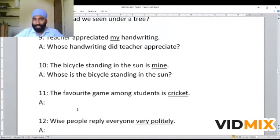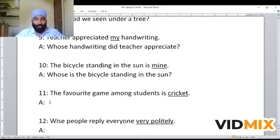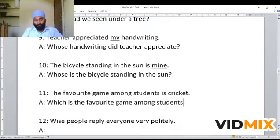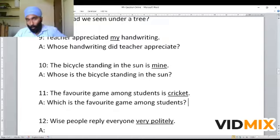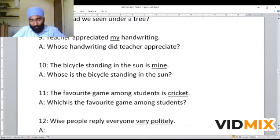Next example: 'The favorite game among students is cricket.' Underline is given to 'cricket.' Here cricket is an option — it is an object, but it represents a choice among options. This is why we do not use 'what'; instead, we use 'which.' The WH question becomes: 'Which is the favorite game among students?' You have to understand what the underlined word or phrase implies in the given sentence — if it is showing an option, we use 'which' to frame the WH question.